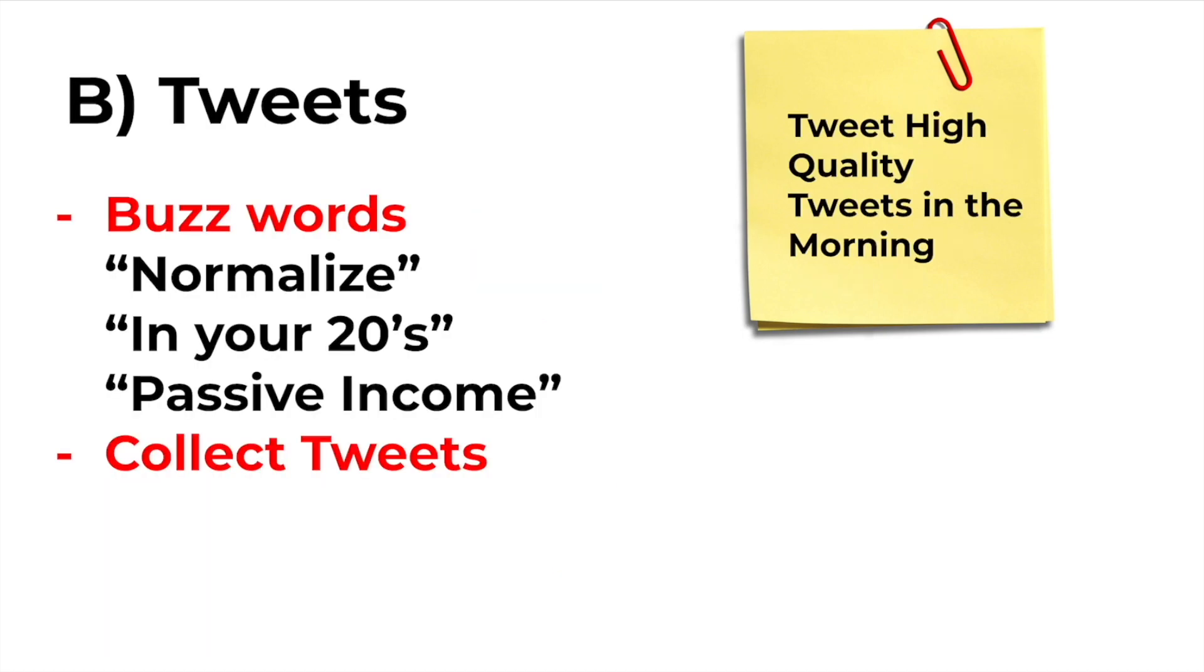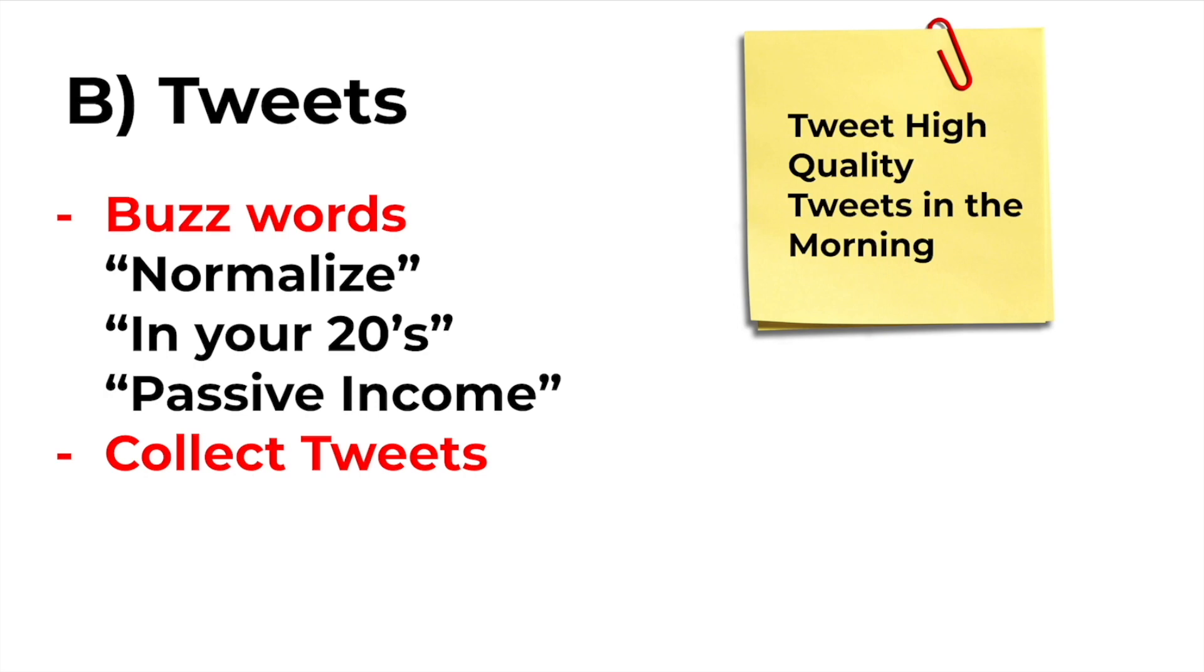Now when it comes to tweeting we want to use what are called keywords. I like to call these buzzwords. These are keywords on Twitter that are blowing up in the given space and time that you are tweeting. So for me some of the words that I've used that have worked for me are normalize, in your 20s, and passive income. Those are going to be a few different words that have worked for me inside of the affiliate marketing space. Also you want to collect tweets and bookmark them in order to have a group of tweets that you can refer to and go back to and use to create your own content on Twitter.